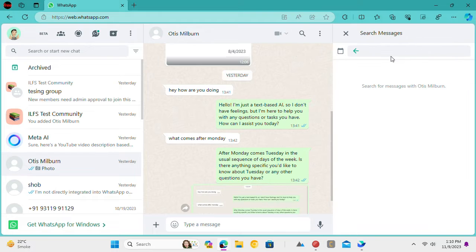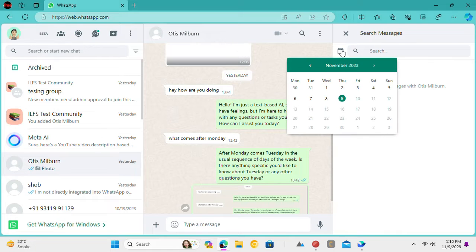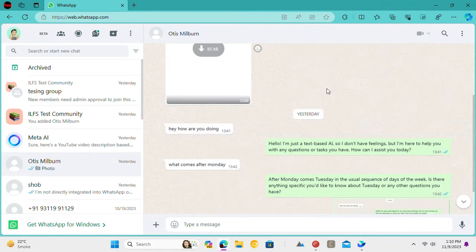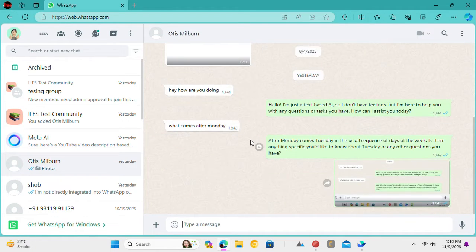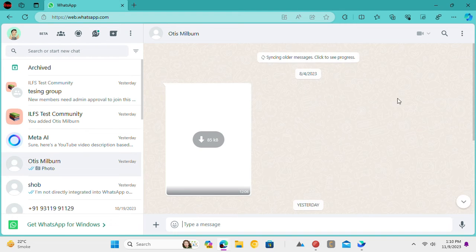In this way, you can easily find messages in any chat by date. Just select a date in the calendar and then you are good to go.